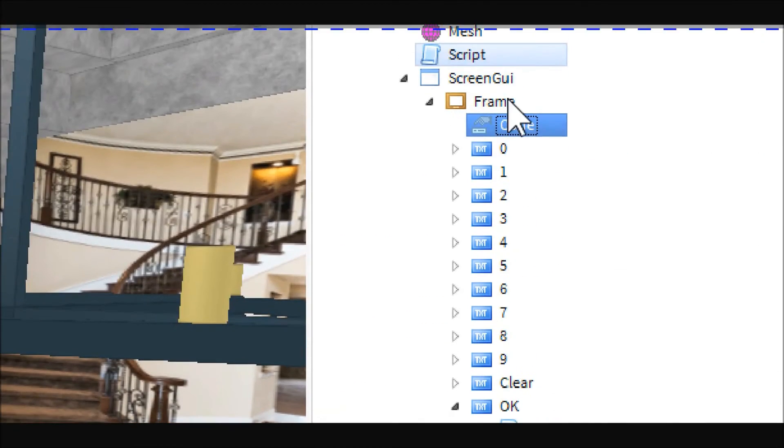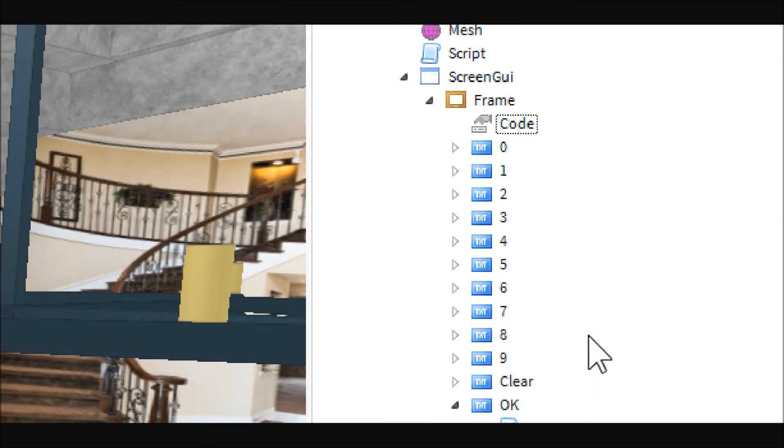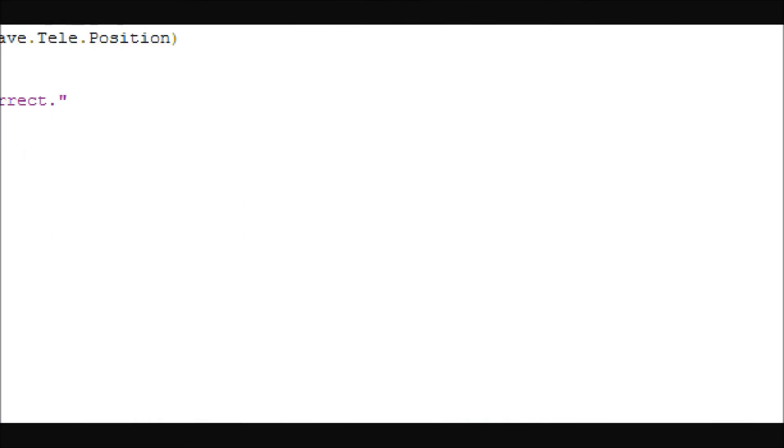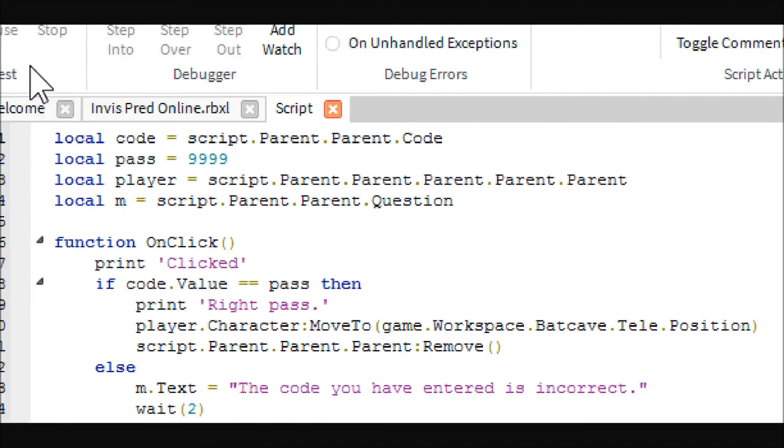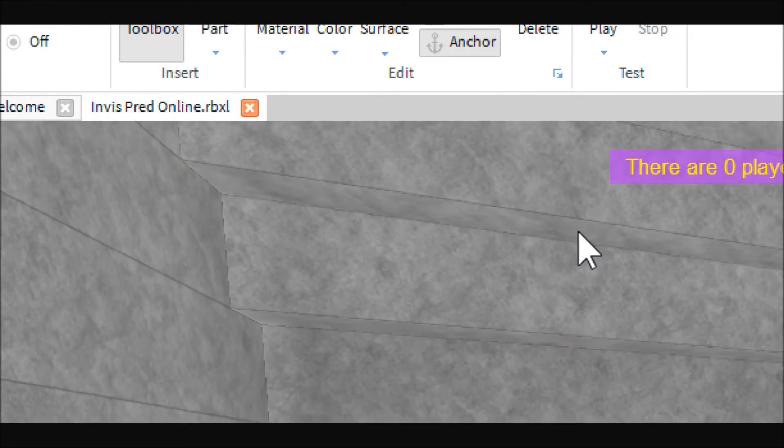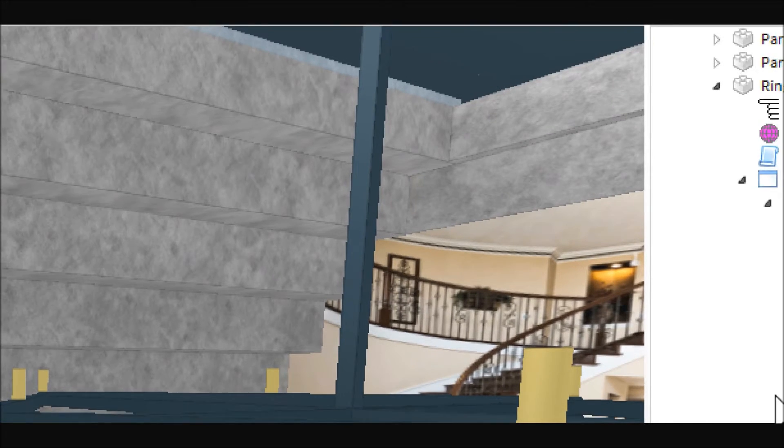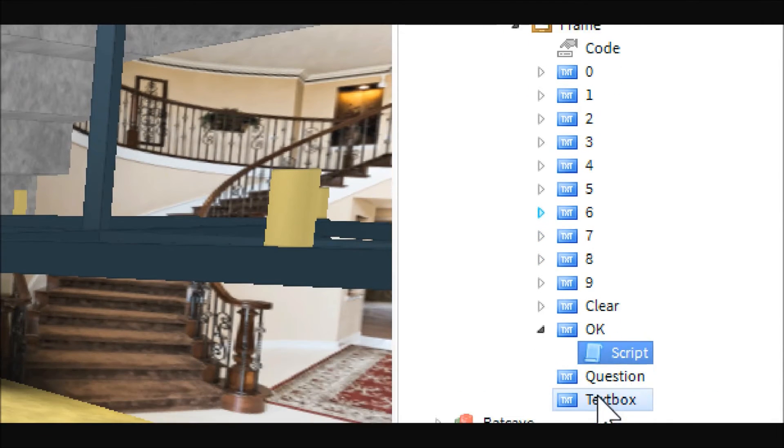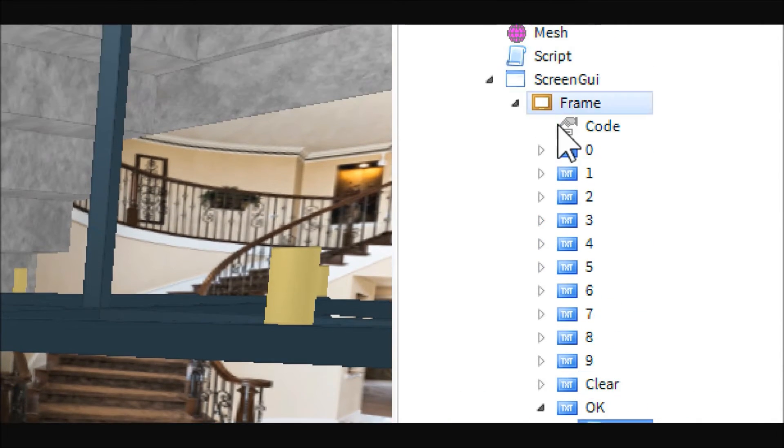But anyways, let's take a look at some of the simpler things first. And I am going to put this into the starter GUI just so you can see what I'm talking about, so that it's over here.